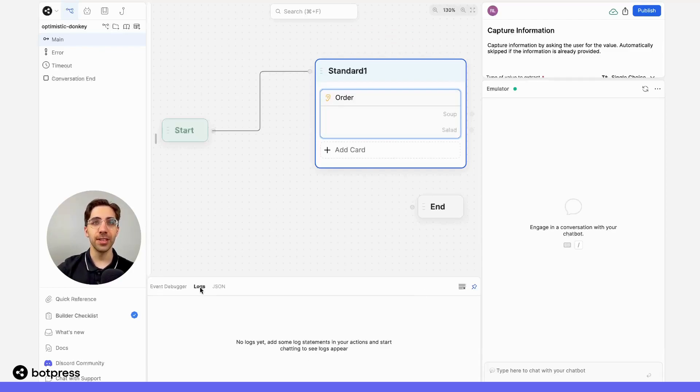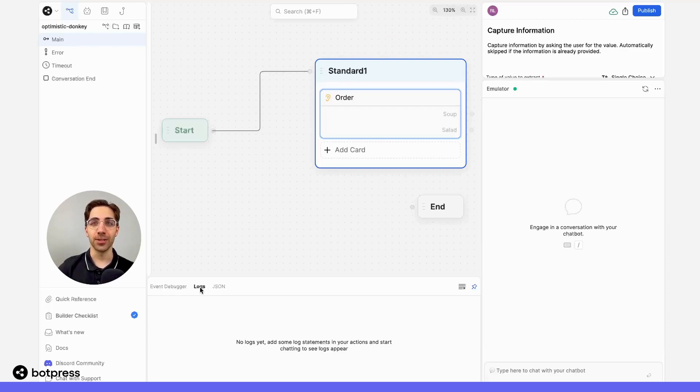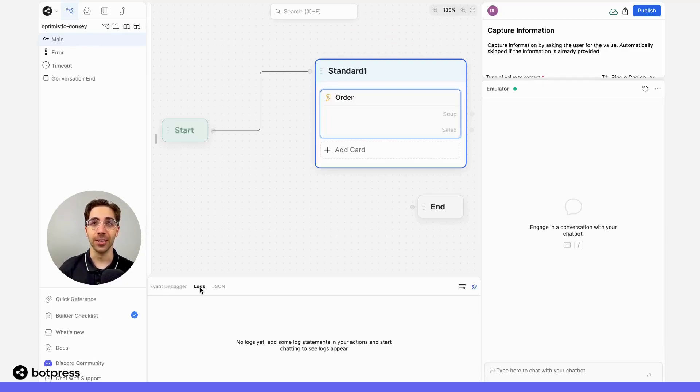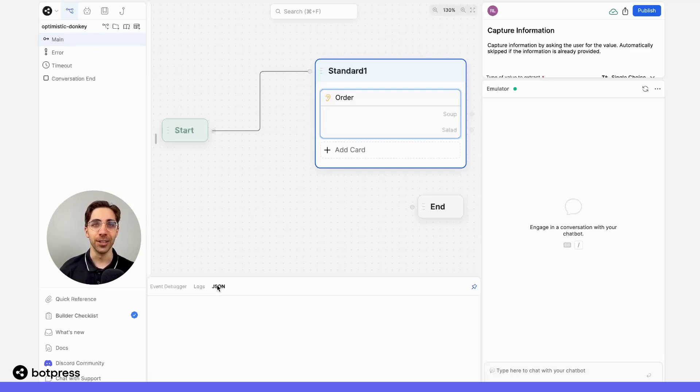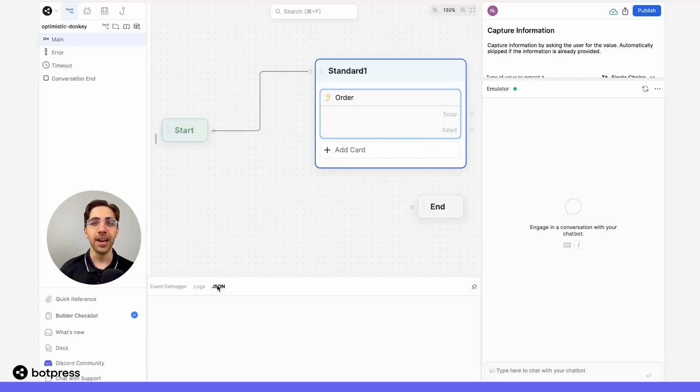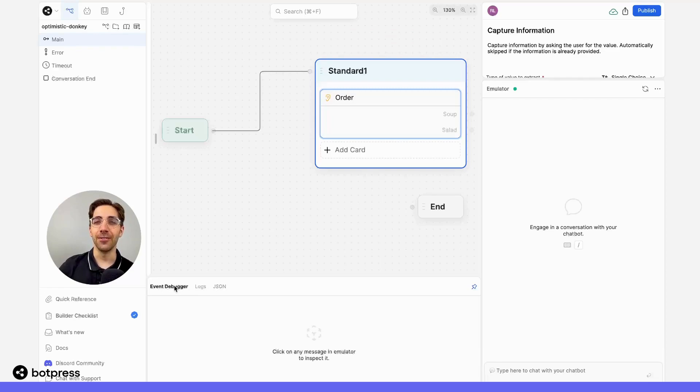You'll also see the logs option, which provides detailed information about what's happened at each step of your bot's conversation. This is great for looking into specific actions and steps. The final option is JSON, or JavaScript Object Notation, which gives you information on how your bot has been receiving and storing information throughout the conversation. For this video, we'll focus on how you can use the event debugger tab.